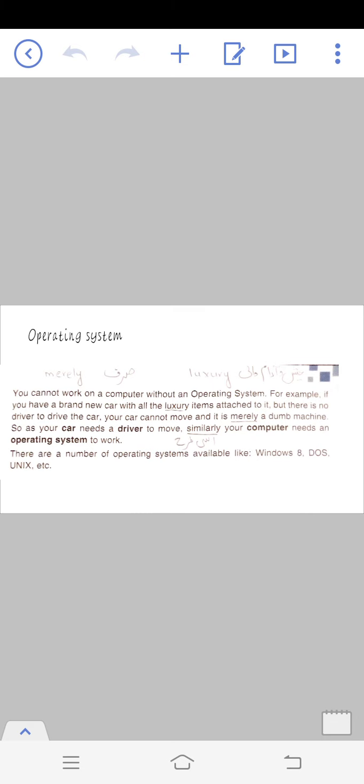Your computer needs an operating system to work. There are a number of operating systems available, such as Windows 8, DOS, UNIX, etc. These are some of the operating system examples.